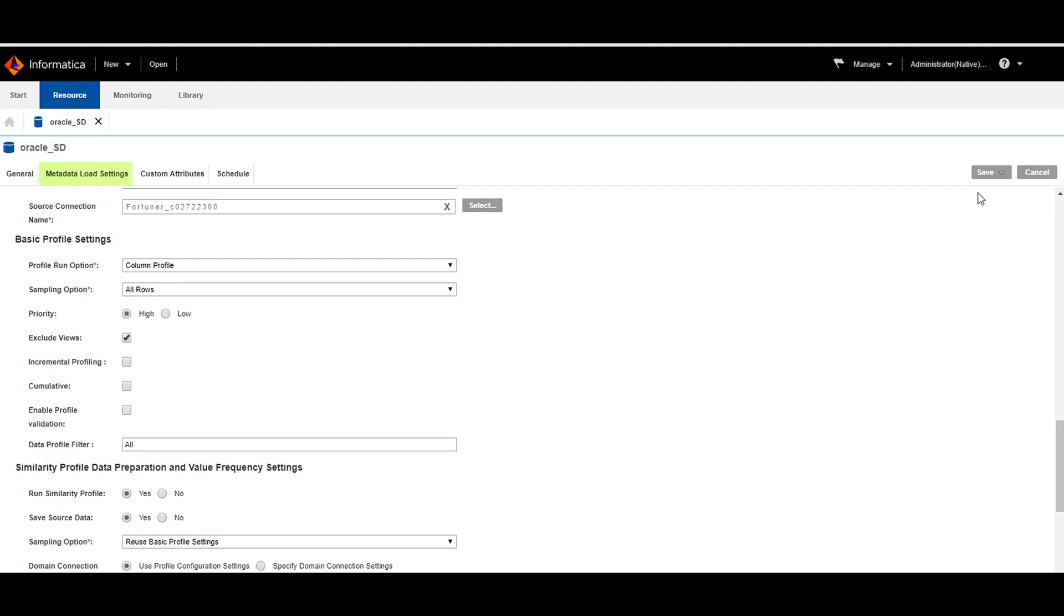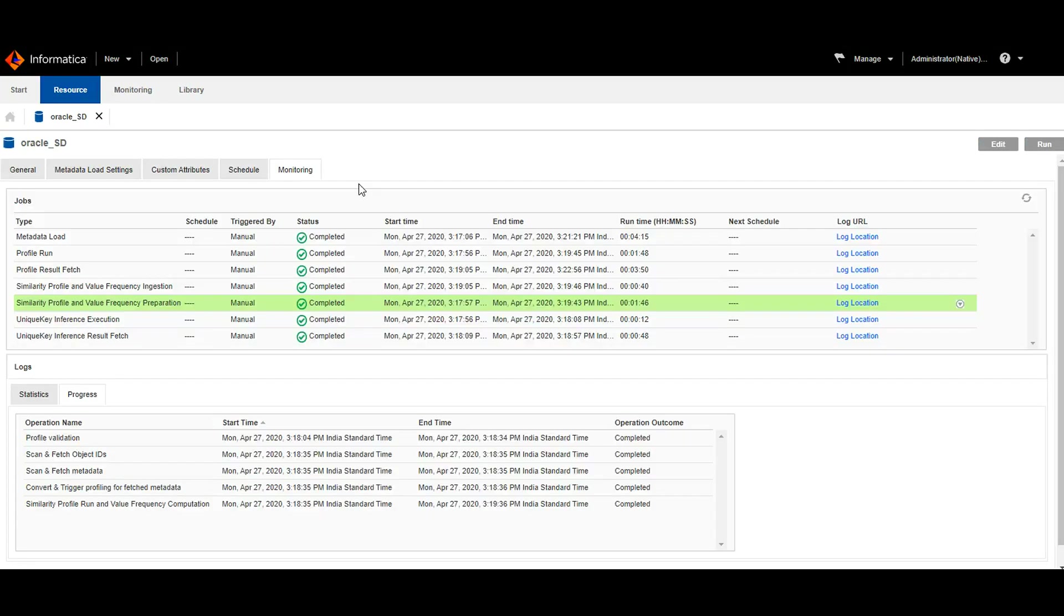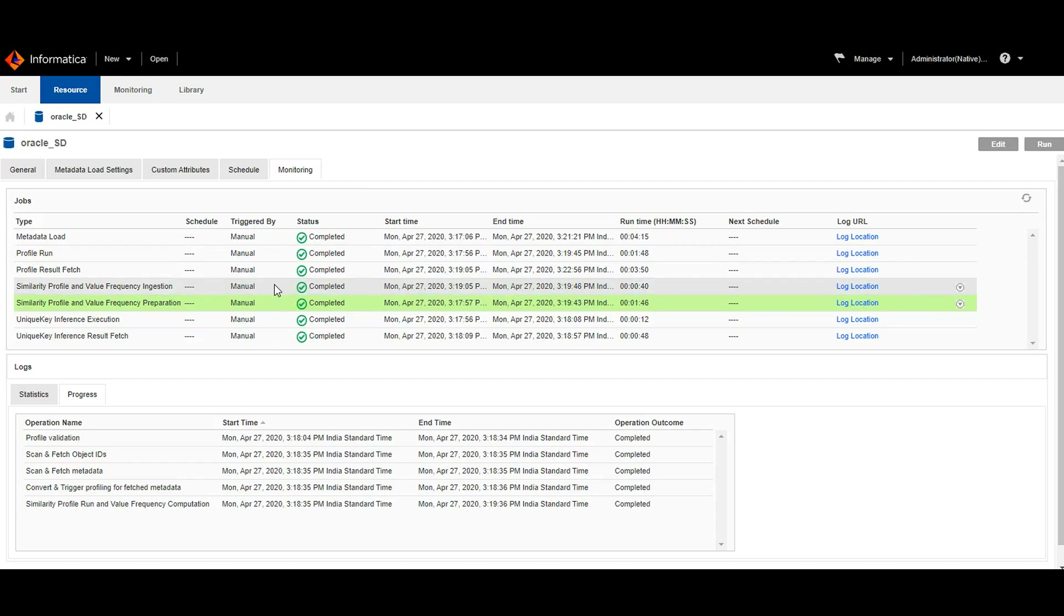Now we need to save and run the resource. Once the resource run completed, we can see there are two jobs which are responsible for similarity profiling. Those were similarity profile and value frequency preparation and ingestion.